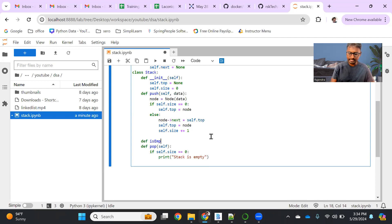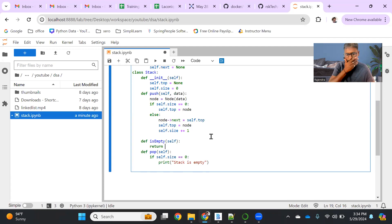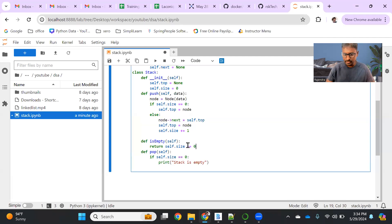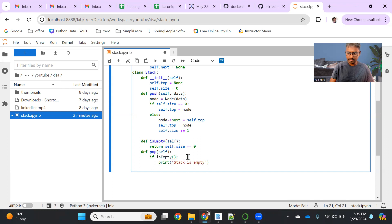It's better to have a separate function for that. So def is_empty with self — here we simply return self.size equals zero. So if size is zero, it will return true. In the pop function, I can call self.is_empty. If it is true, we give the message stack is empty. Otherwise if it is not empty, we proceed.